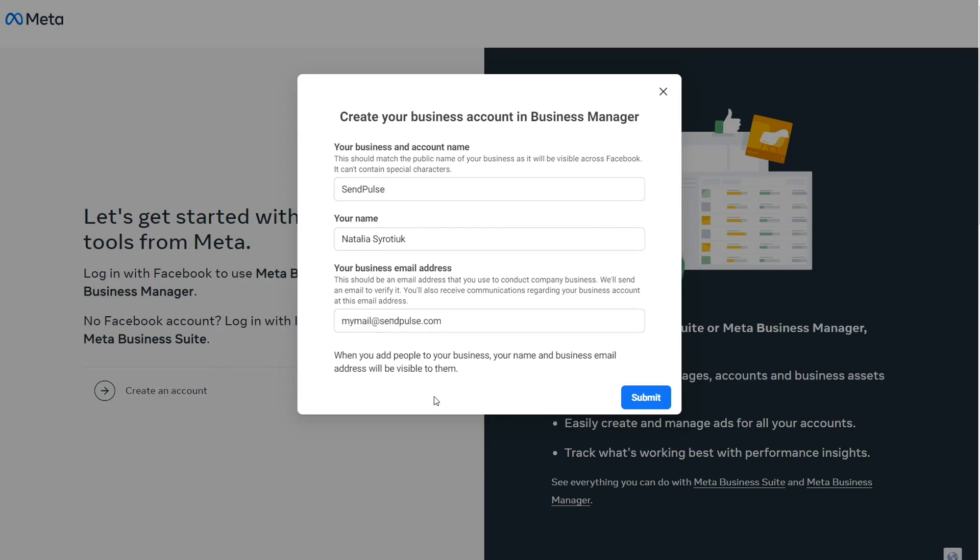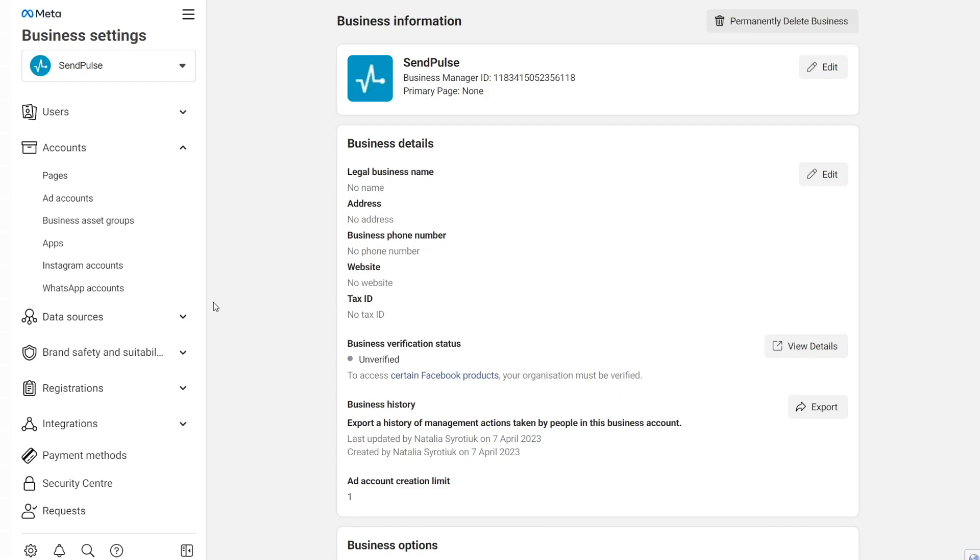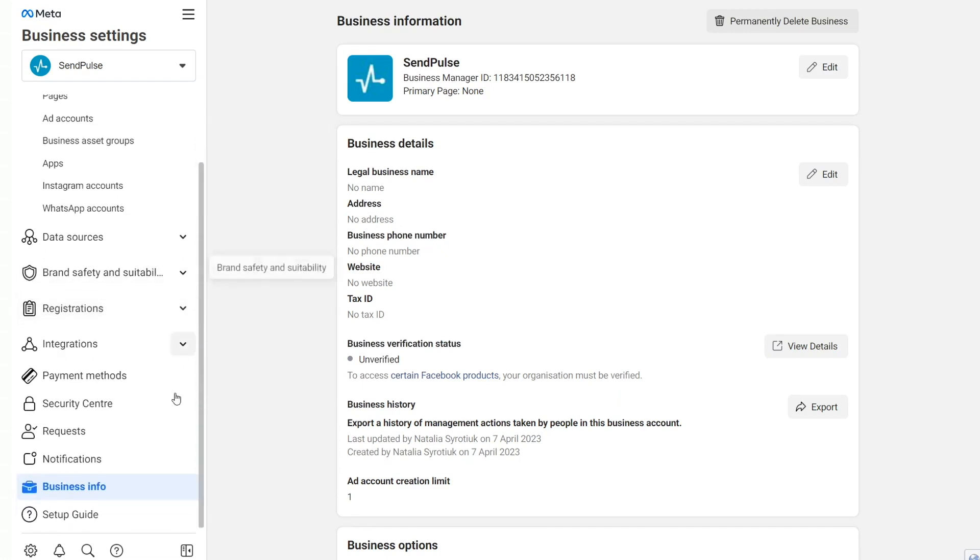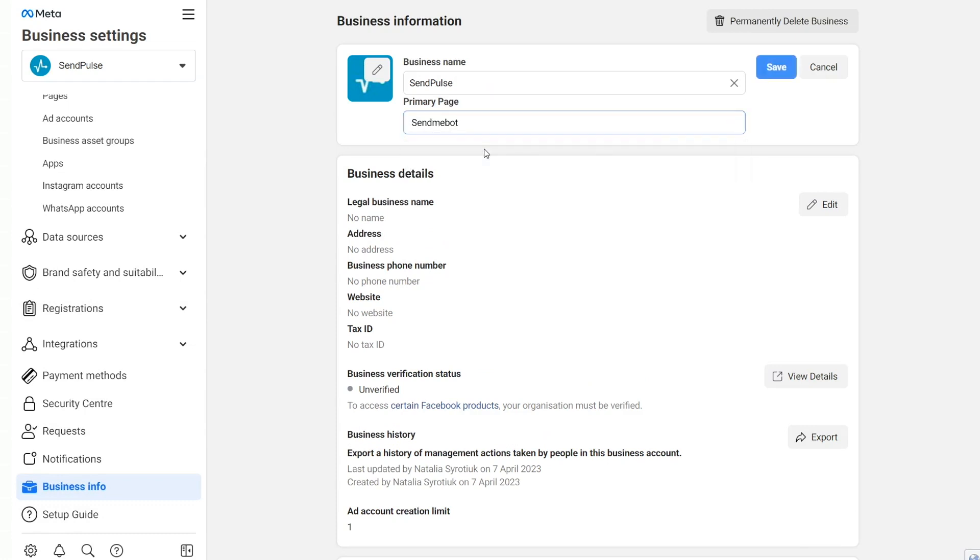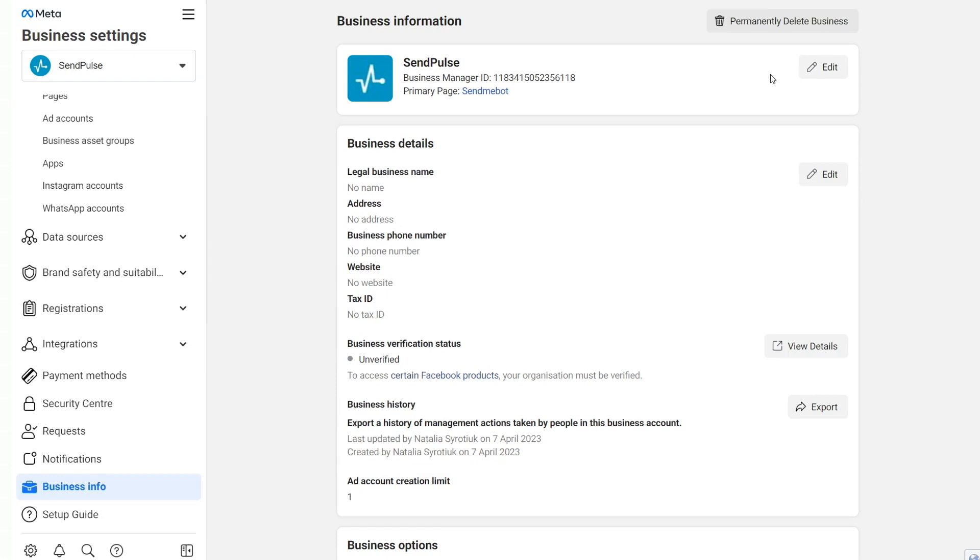Check your inbox for a confirmation email. Next, add information about your company. Click on the Business Settings and proceed to the Business Info tab. Enter your account name and connect the primary business page to your company's Facebook business page where you are an admin.